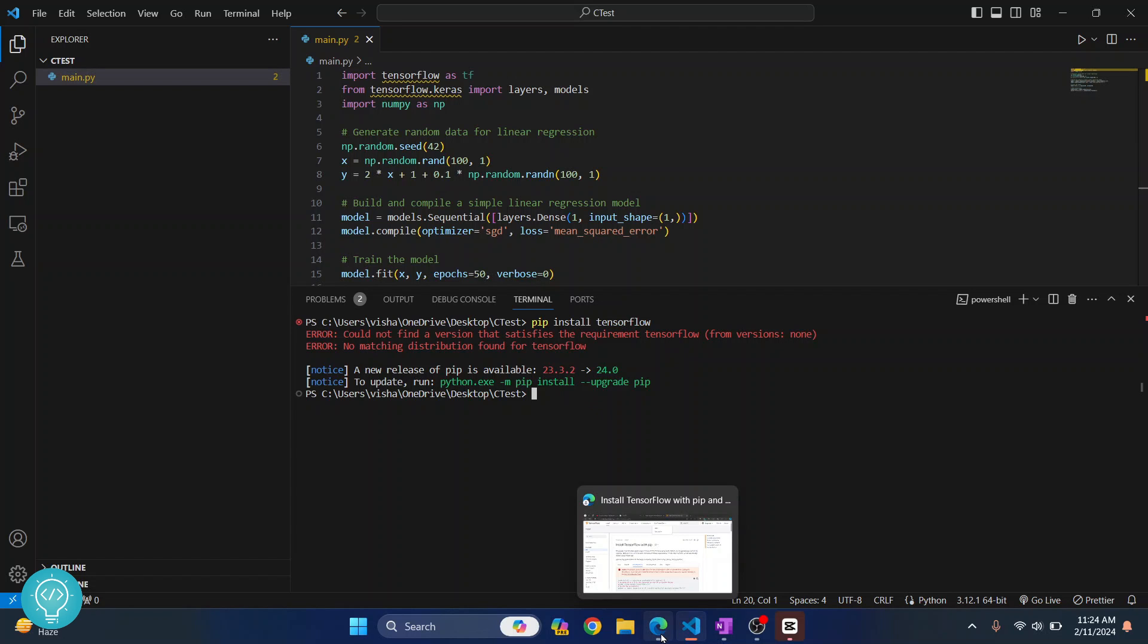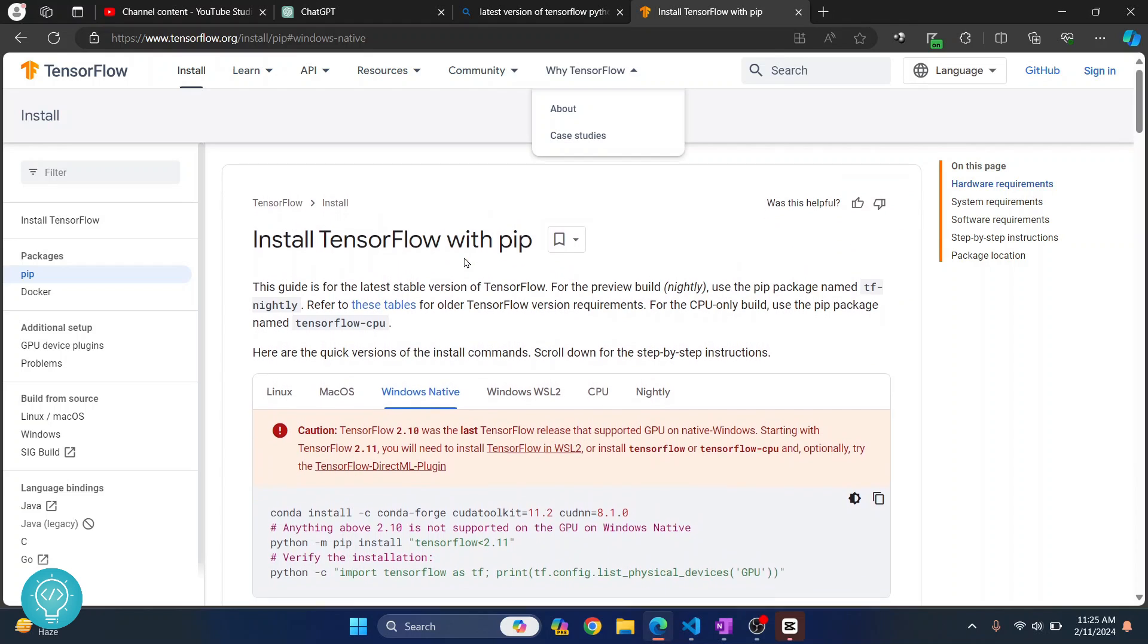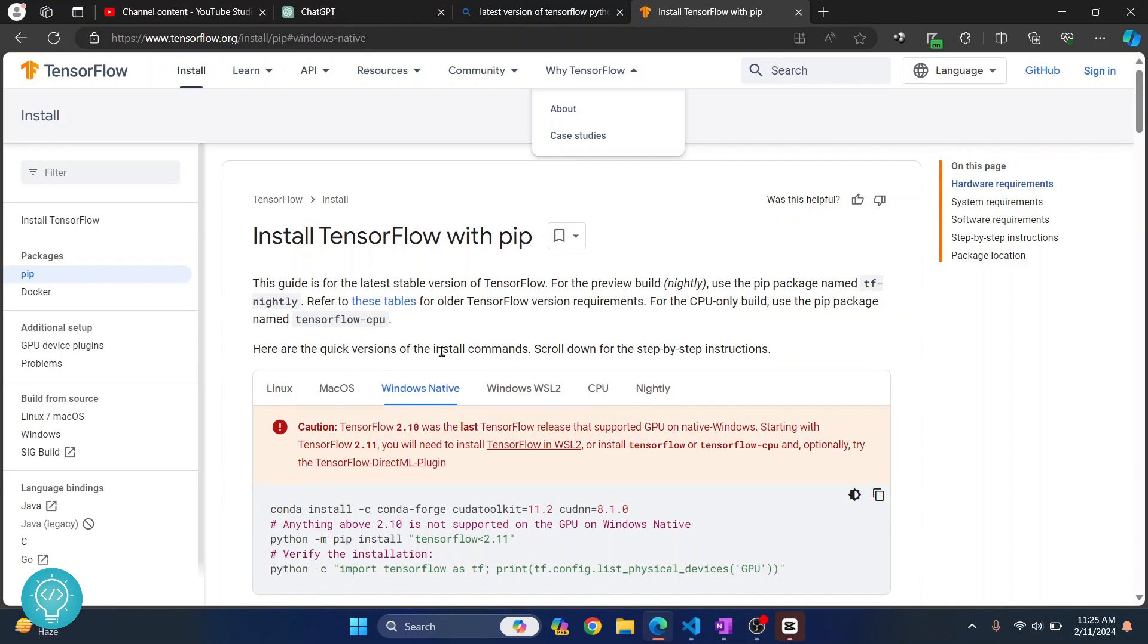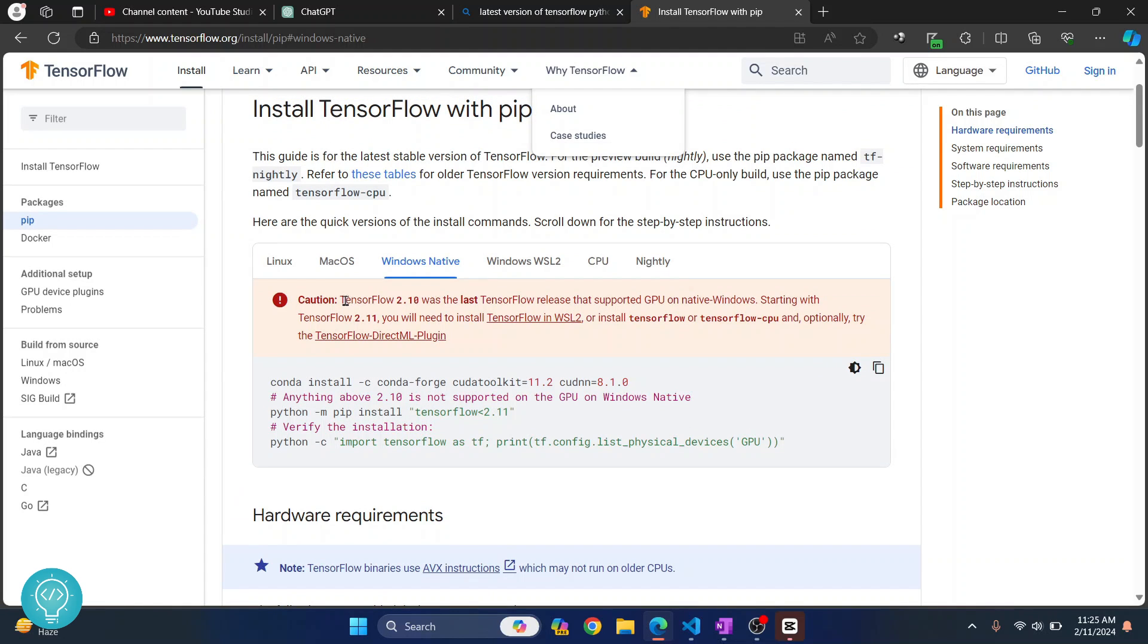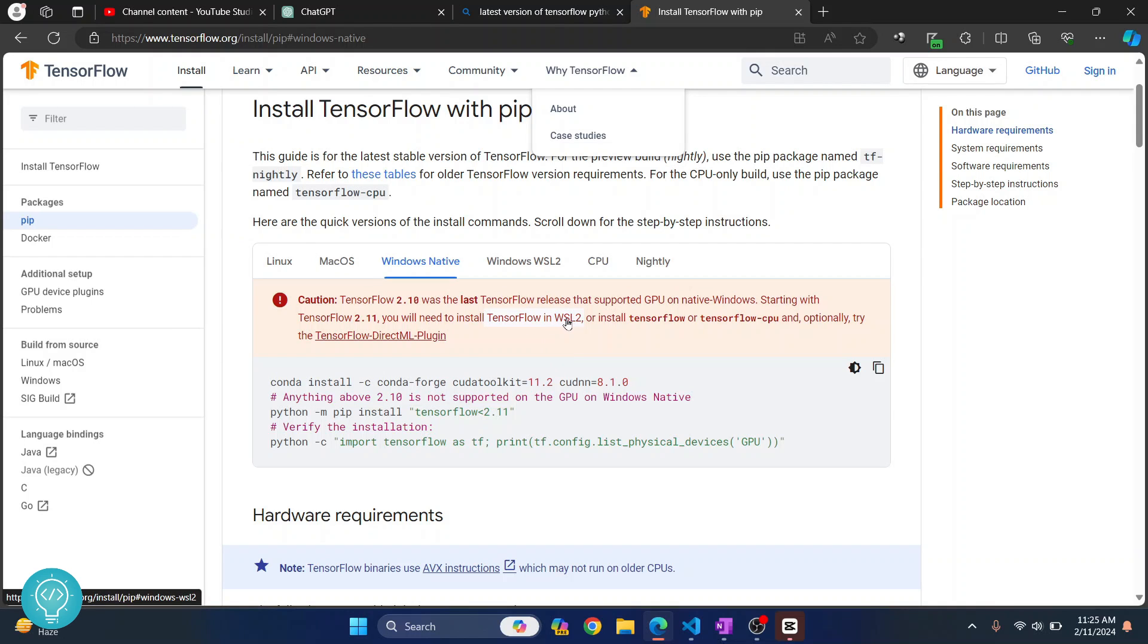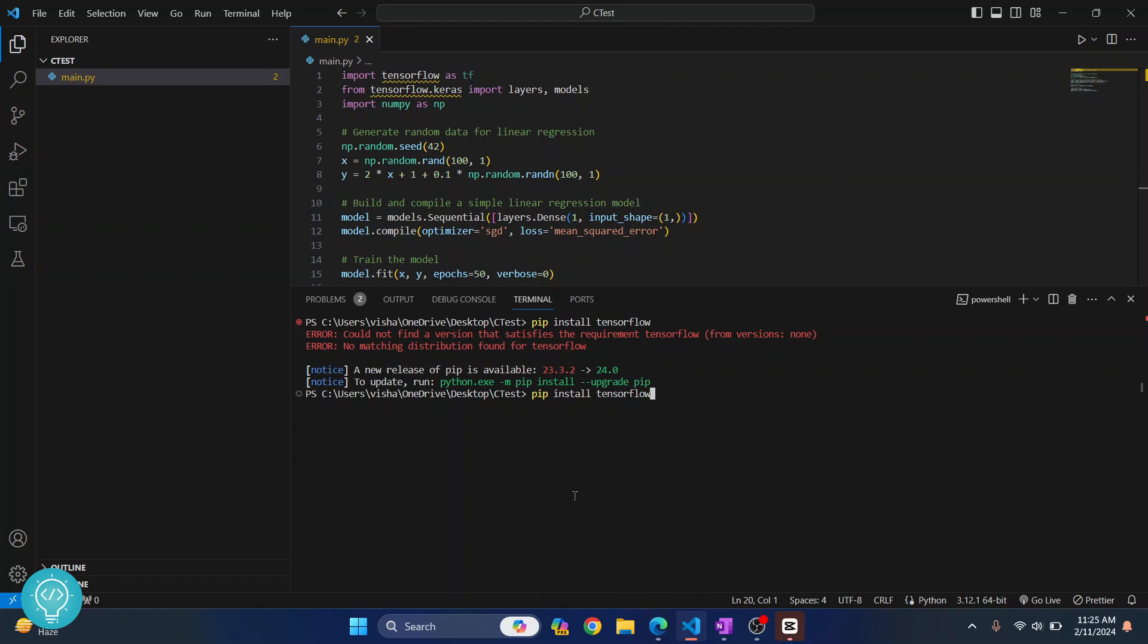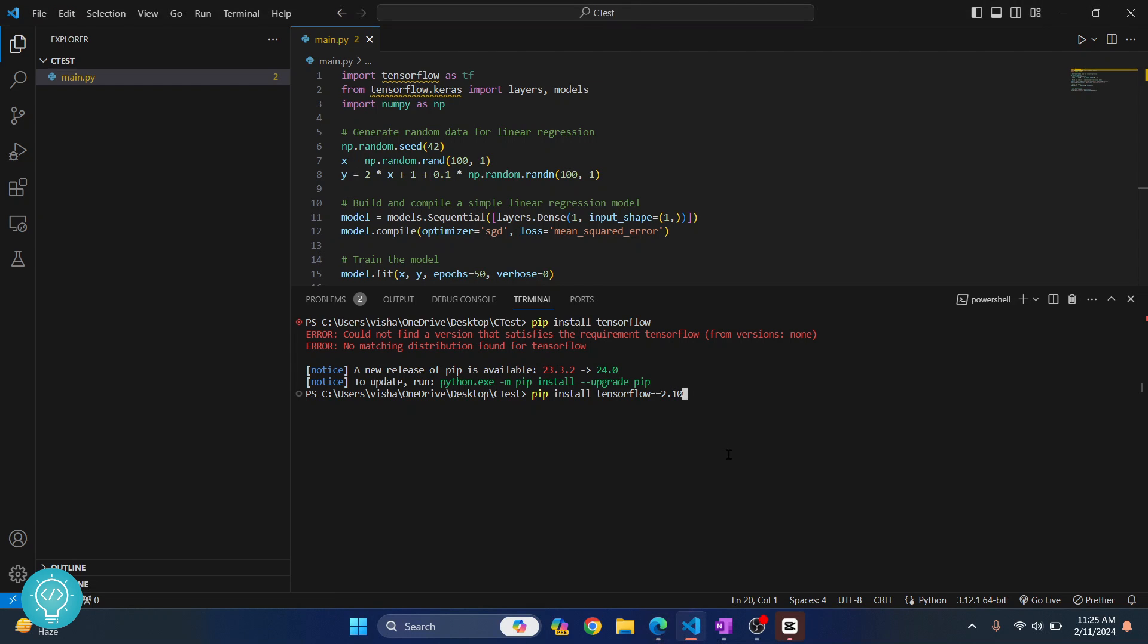So I checked the official documentation of TensorFlow and here as you can see it is saying TensorFlow 2.10 was the latest TensorFlow release that supported GPU on native Windows. We only support TensorFlow 2.10 or older. So what we can do is we can either install TensorFlow in WSL2, that is a topic for another video, but right now what you can do is you can do TensorFlow and use an older version. Let's say we want to install 2.10 because this is the latest version that supported native Windows, right.